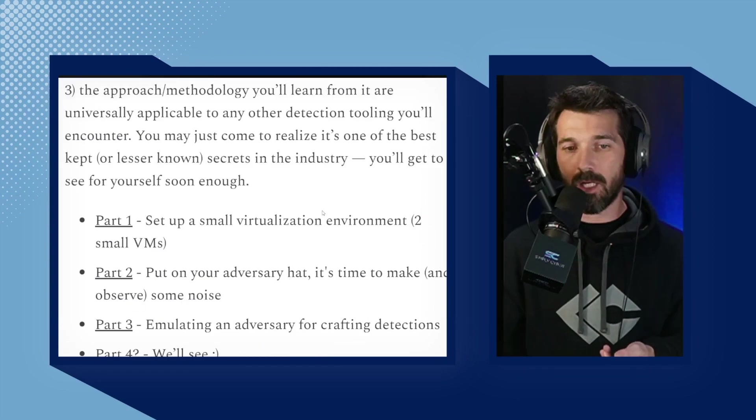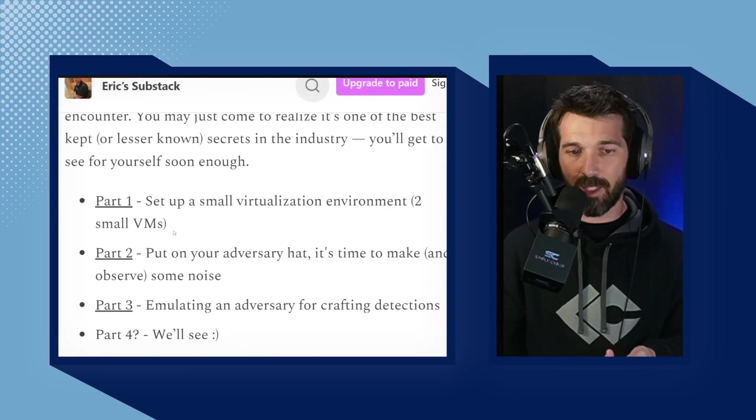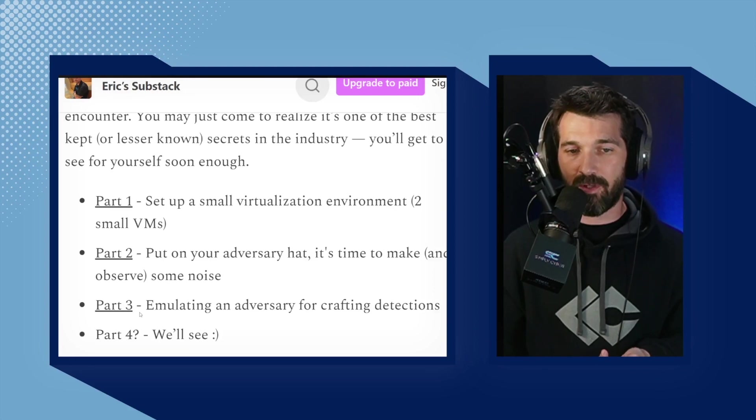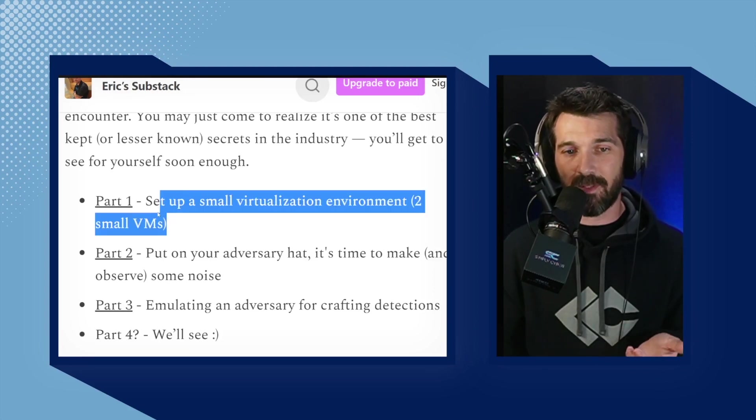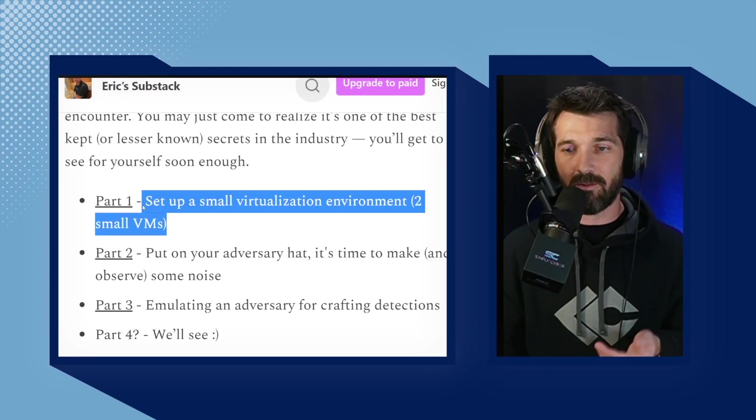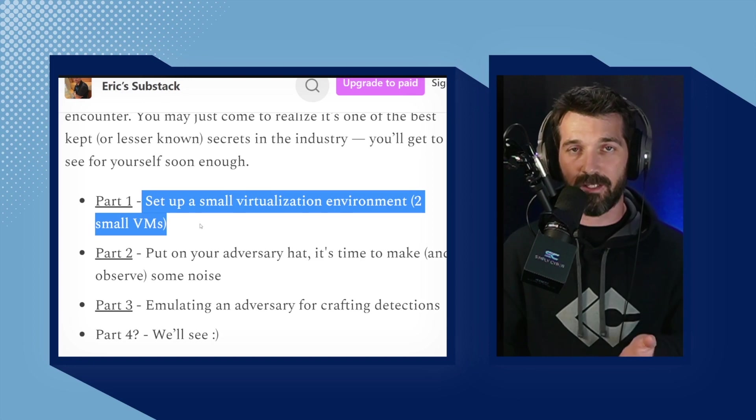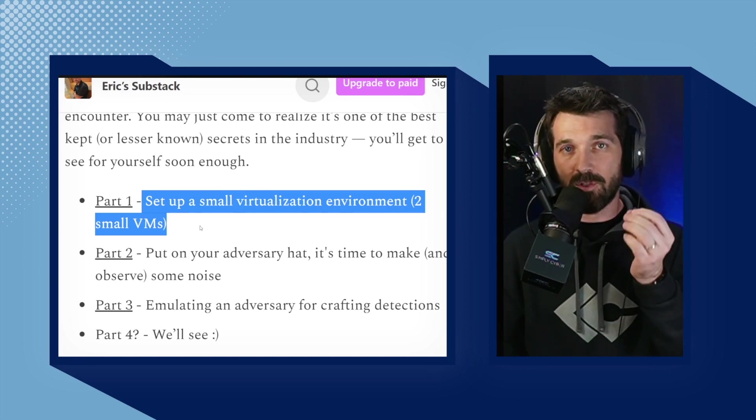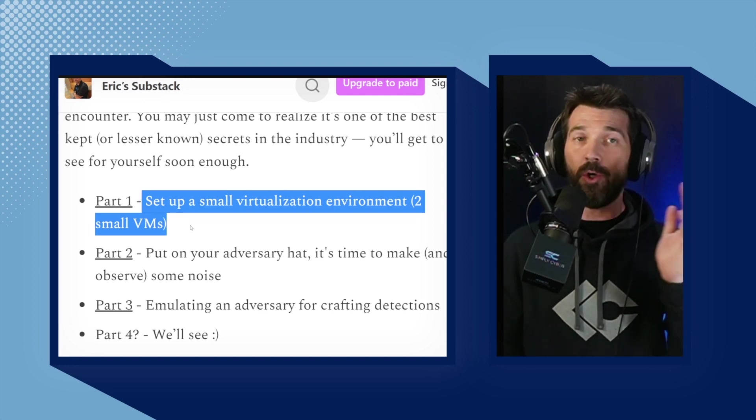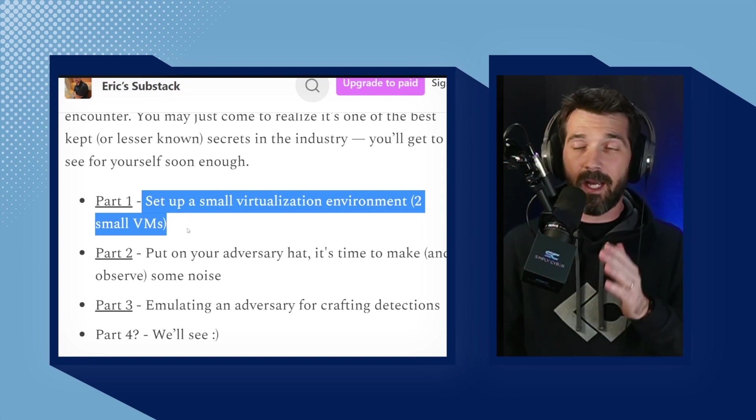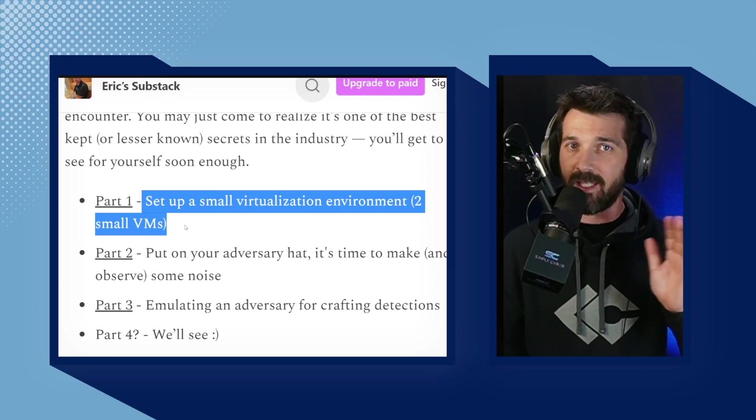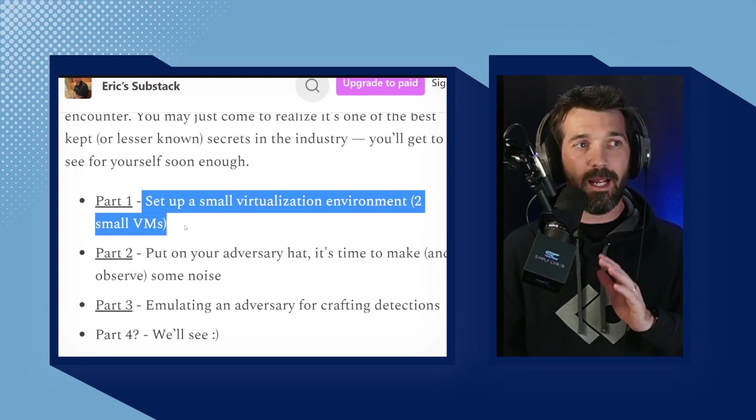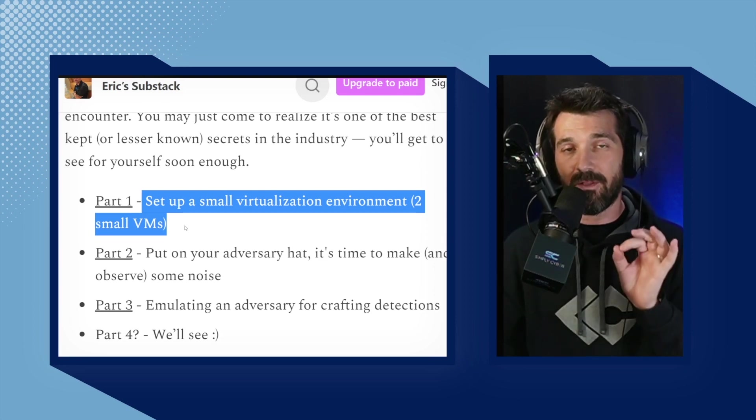The blog post is a three-part series with the first part being setting up the actual environment. Now it's two small VMs, which is absolutely perfect. An Ubuntu Linux attacker machine - you don't need Kali. I know Kali Purple and Kali, Kali, Kali Parrot, everything. You don't need it for this lab.